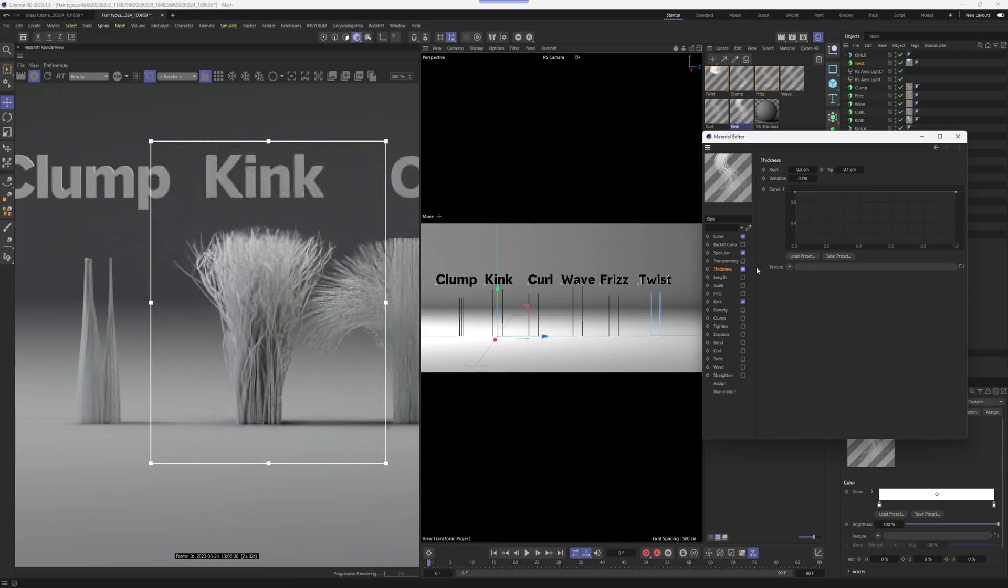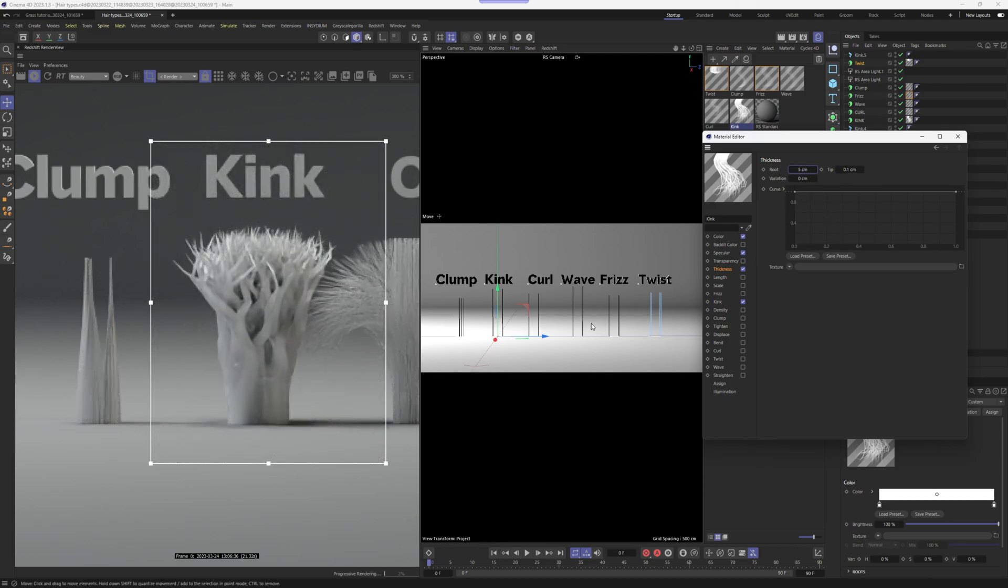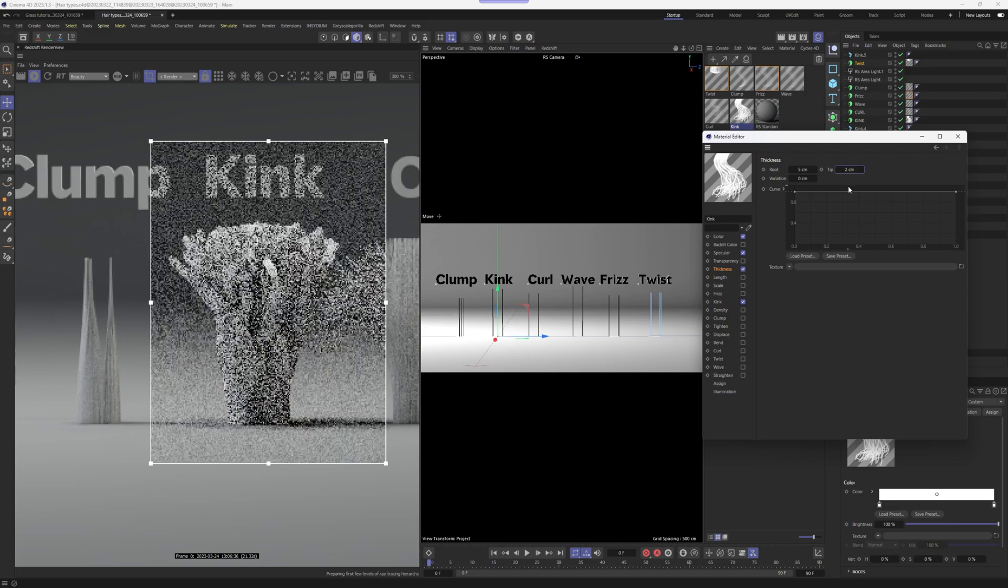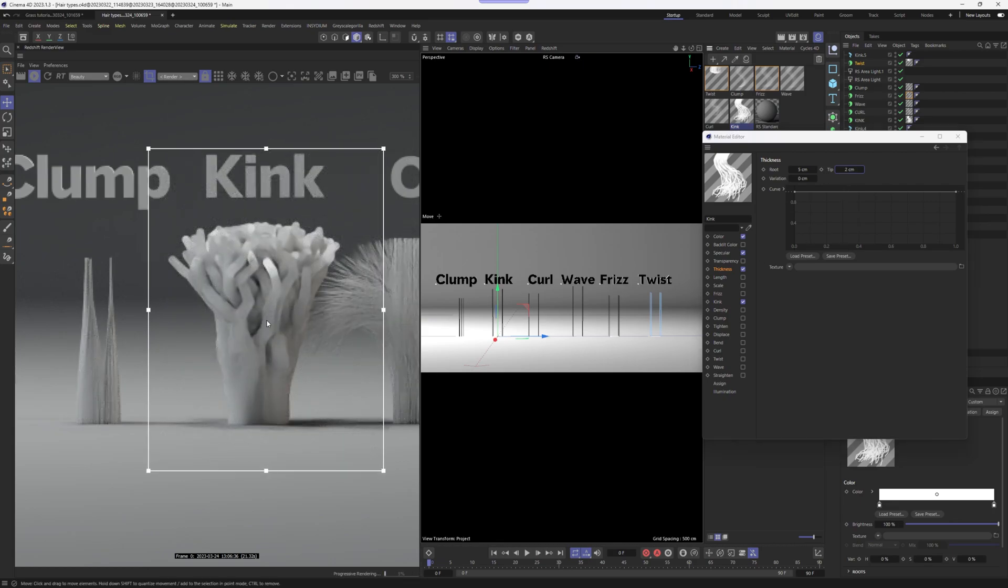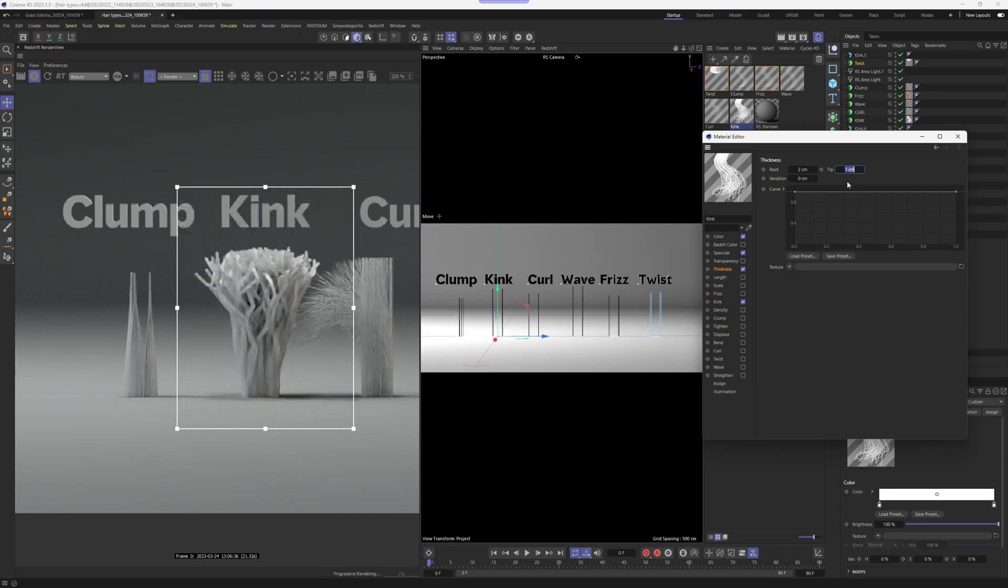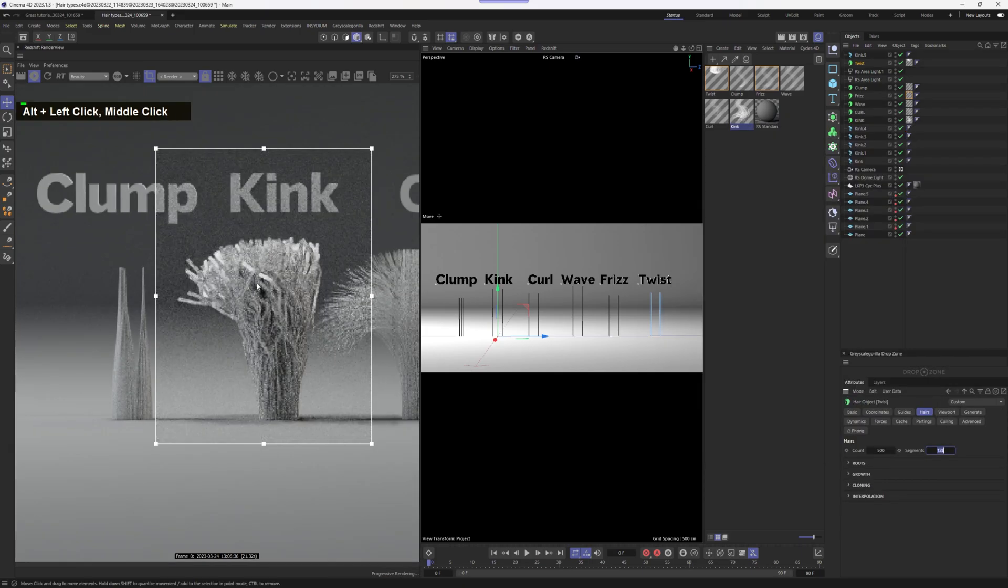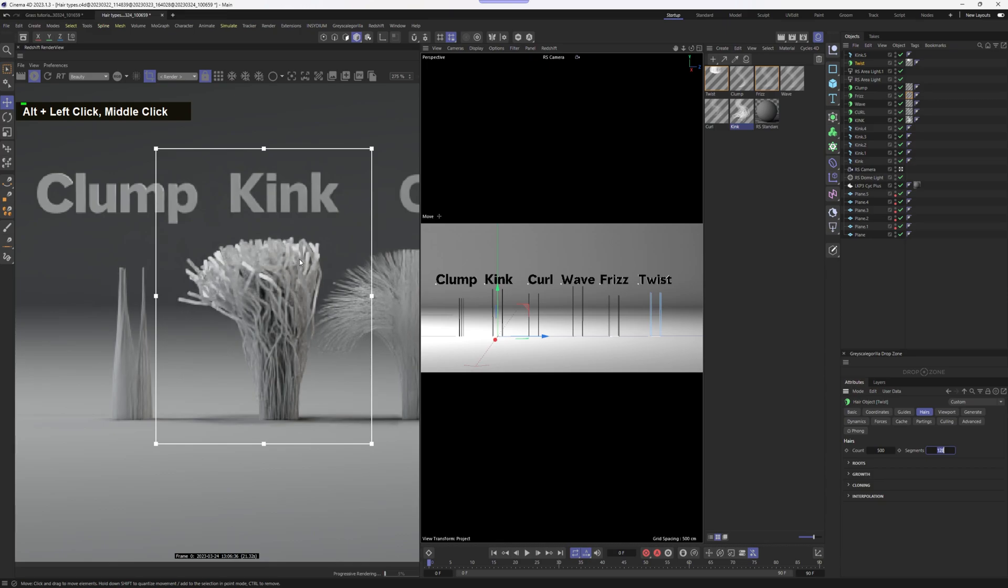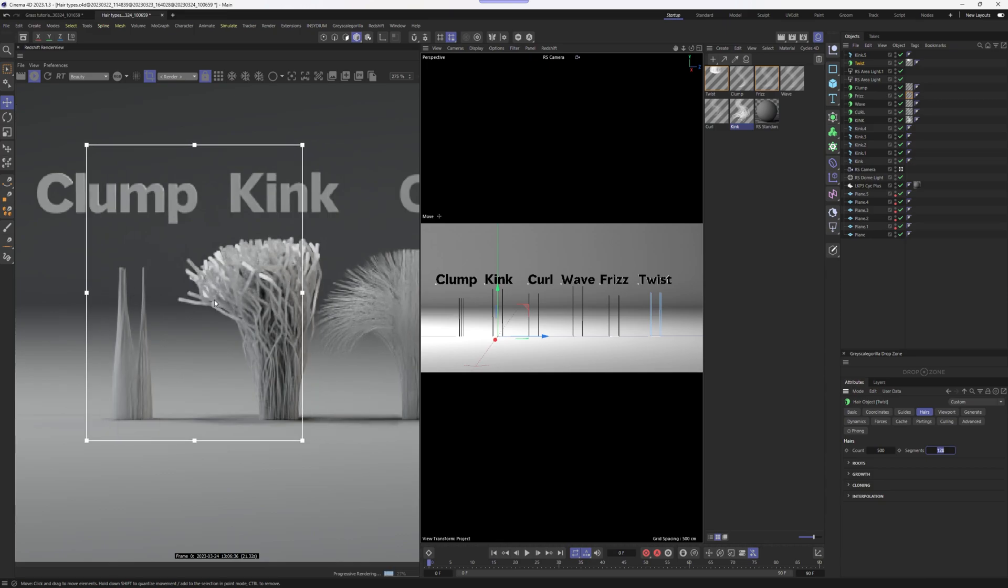For that, we can turn on the thickness and adjust the root and the tip of the hair. For example, we can go even crazier, like 5 to 2. And we're going to get like broccoli looking hair. So of course, this is too crazy in this case. So I'm going to go back to 2 and the 1. Long story short, you can play around a lot to get what you're looking for.